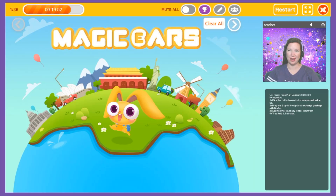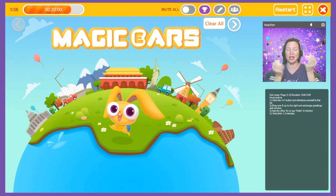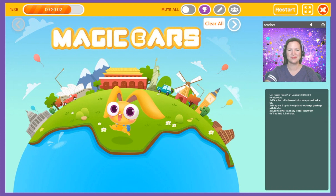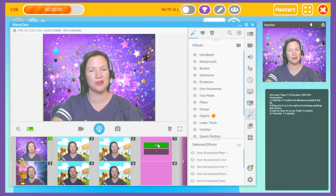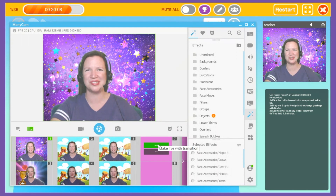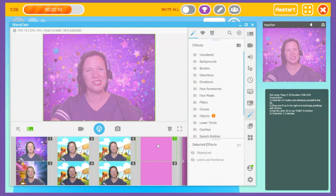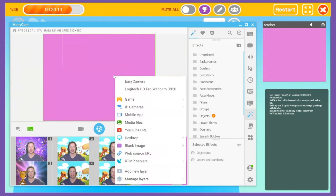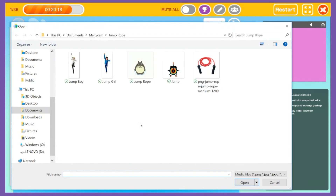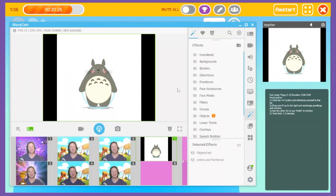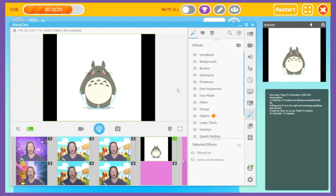Now let's set up our class. Before class even begins, I love to display something in my teacher's window so the students can start learning before I even appear. Pick a preset to display before class — let's pick preset number 7. Transition to that preset, right-click on the main window, and select Media Files. This will bring up a browser window where you can select either an image or a GIF.